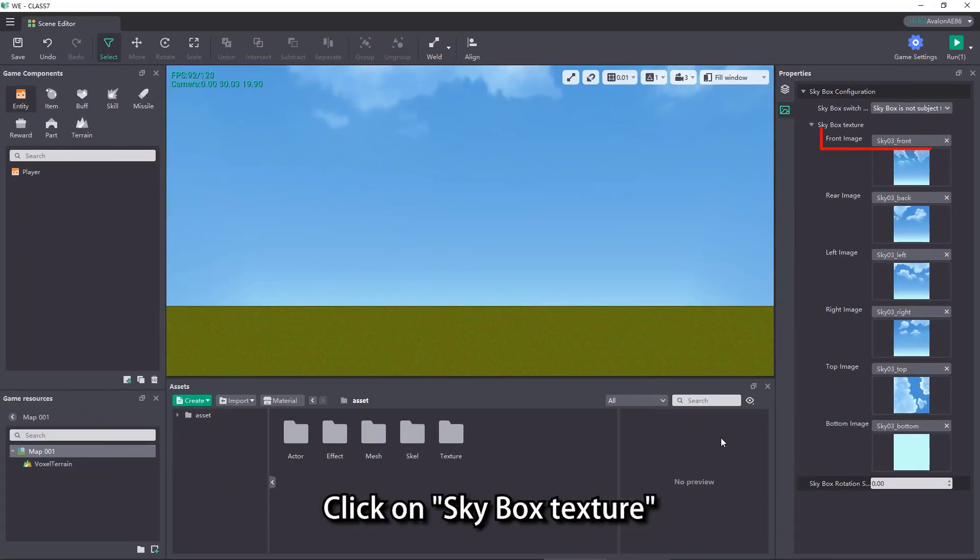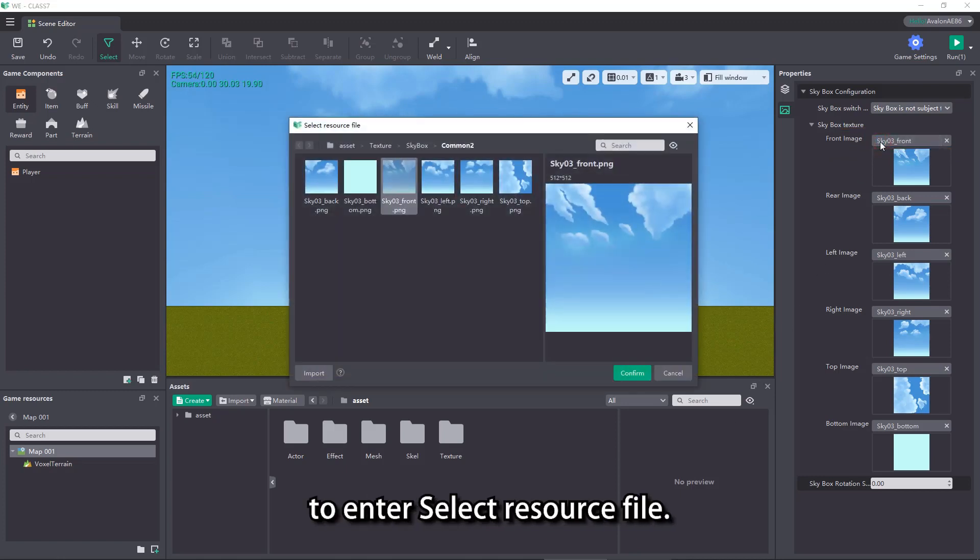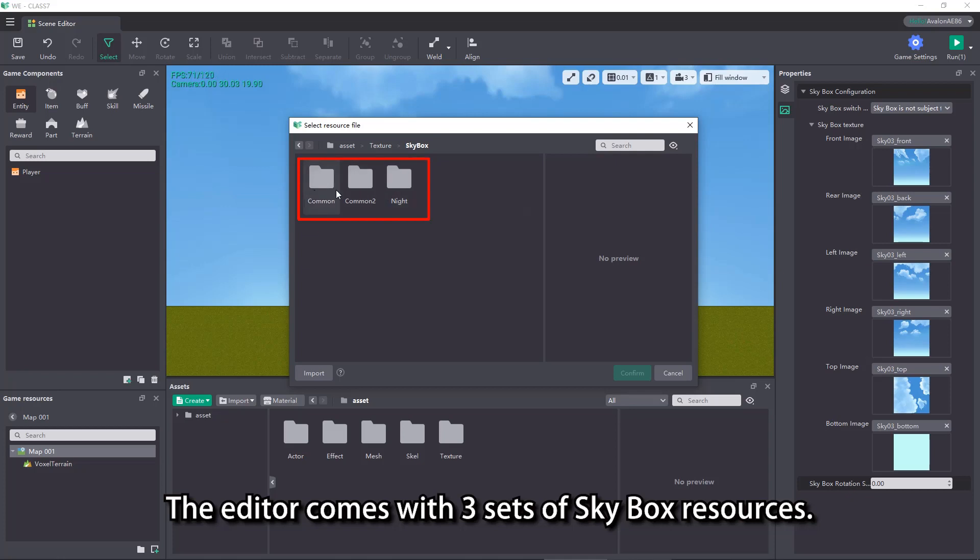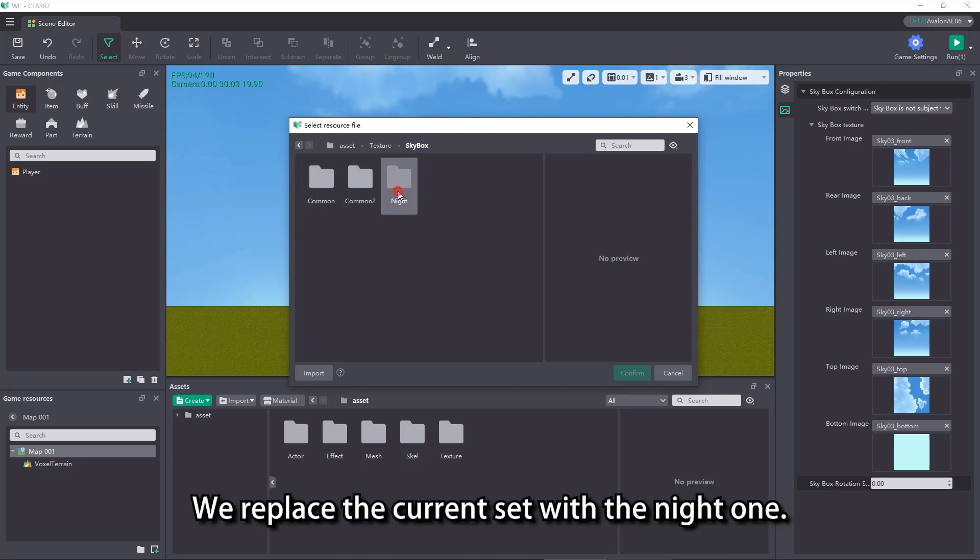Let's replace a set of textures for the skybox. Click on skybox texture to enter select resource file. The editor comes with 3 sets of skybox resources. We replace the current set with the night one.